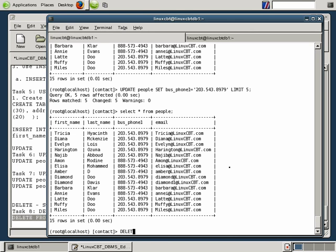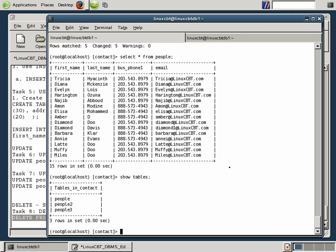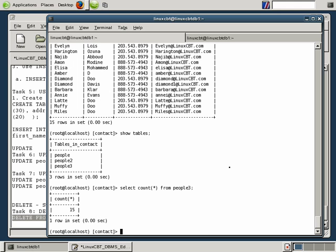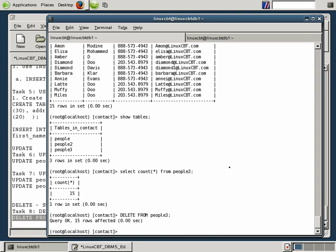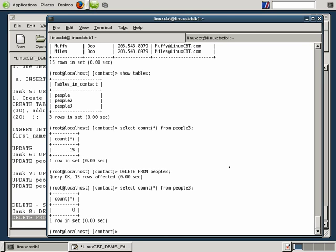Now we do have other tables. Maybe we don't want to delete the base table. Let's SHOW TABLES. We have people3, for example. Let's SELECT count FROM people3 to see how many records are there. Fifteen are there. Let's delete all the records from people3. Using DELETE FROM people3 with no criteria, we'll wipe all of the records. It's that simple. Fifteen rows have been affected. Now when we run a SELECT count, you'll see that it returns zero records.